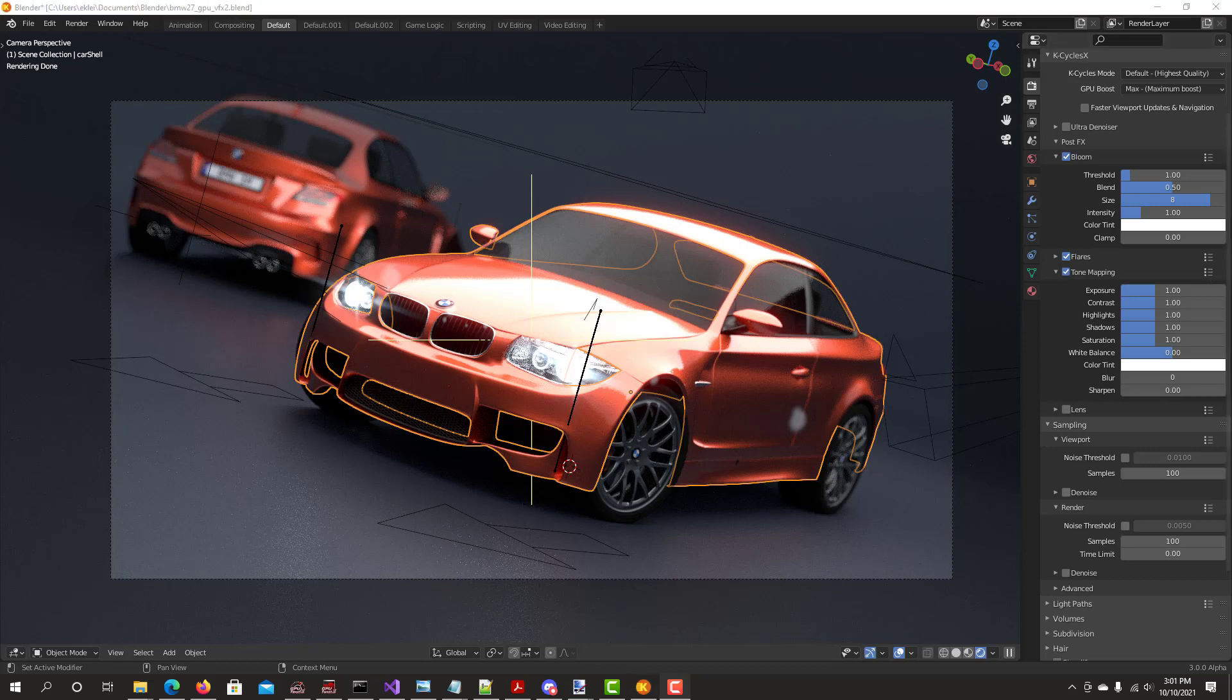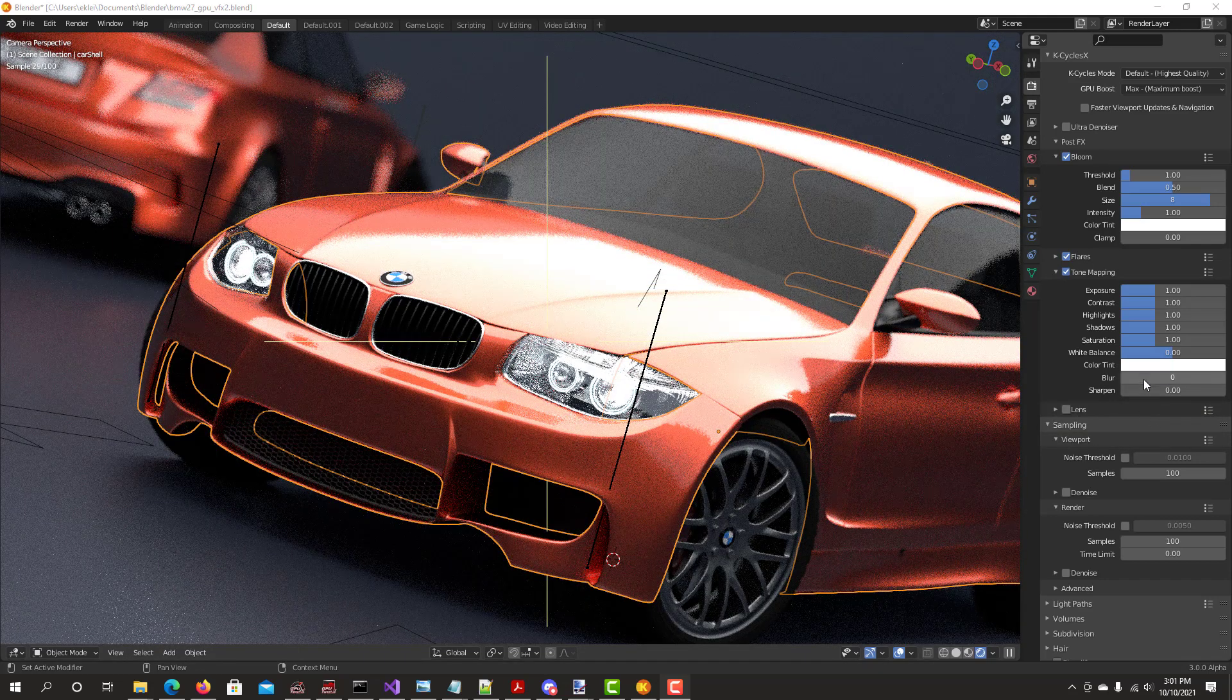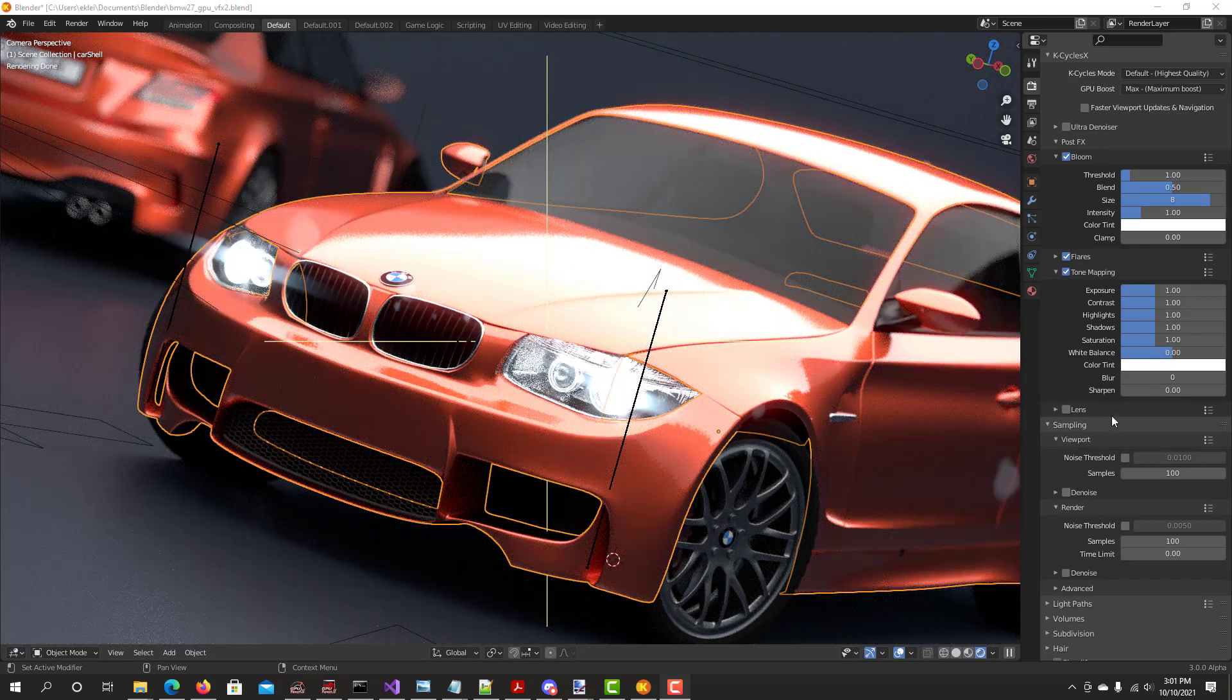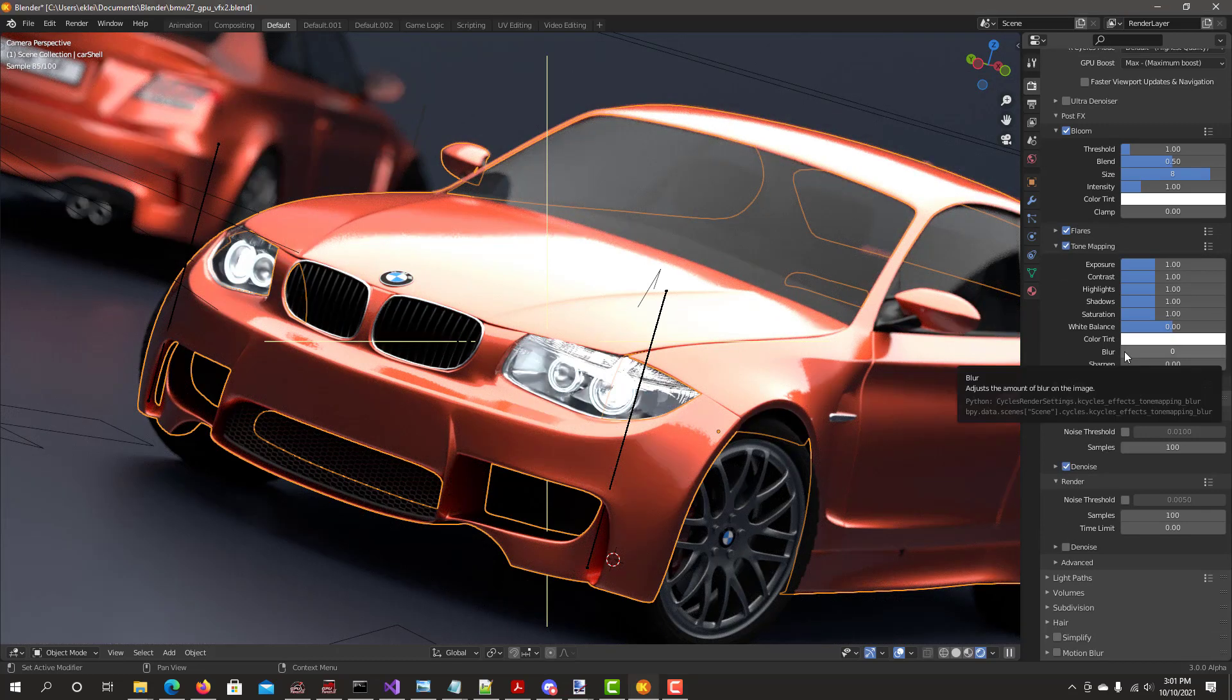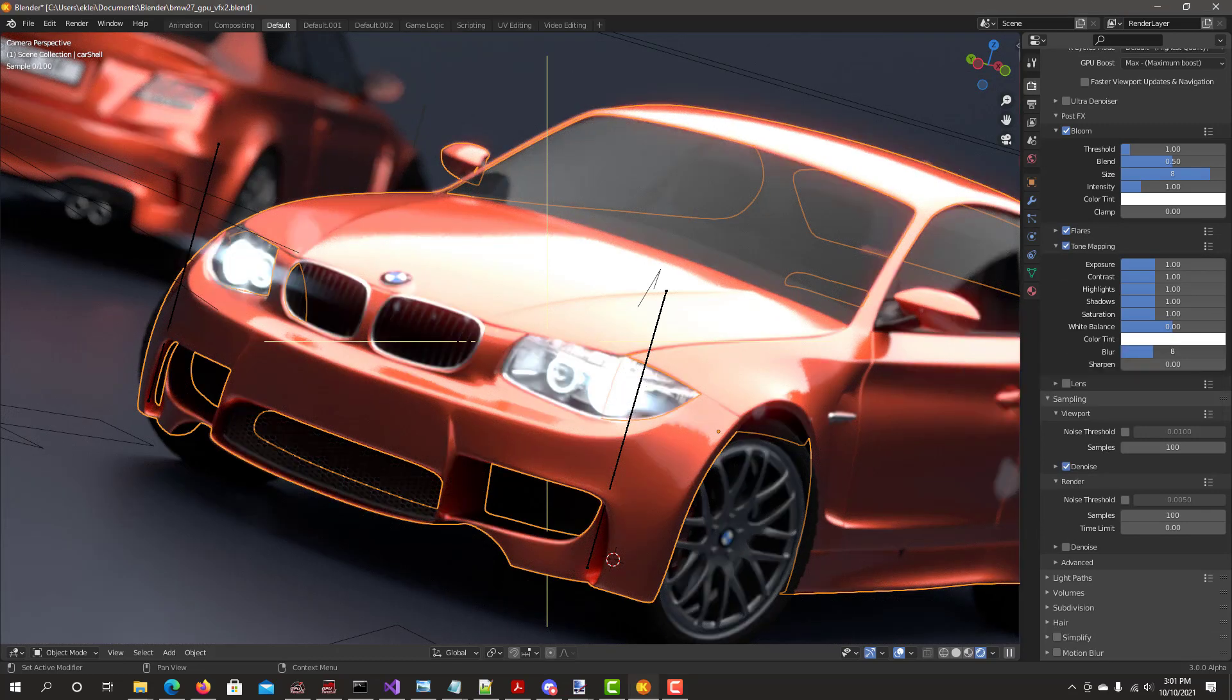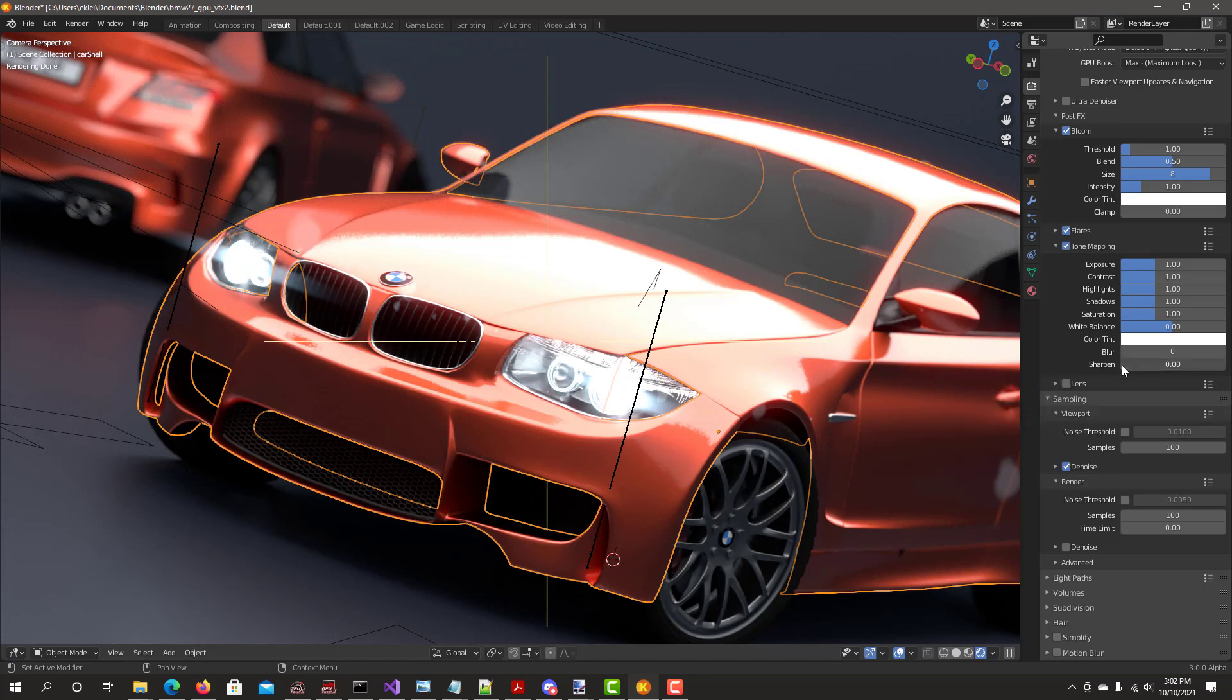The two new features that were added is the blur and the sharpen. In this case, sometimes to see the effect more clearly, it's better to have the denoiser on. With blur, it just blurs the image.